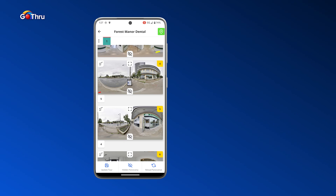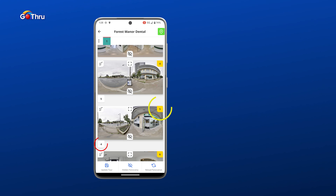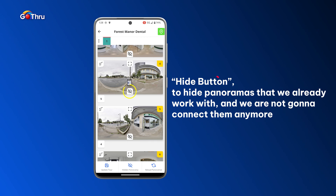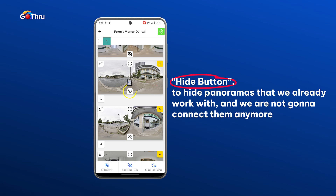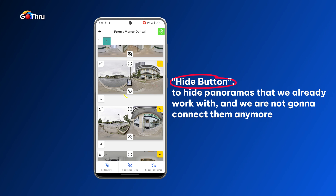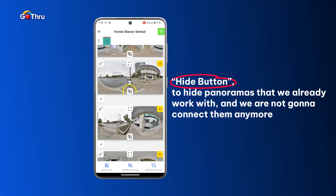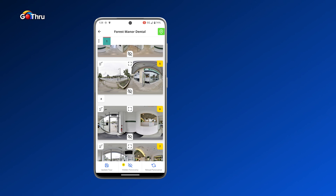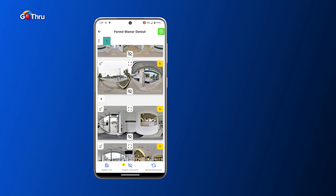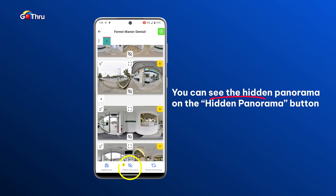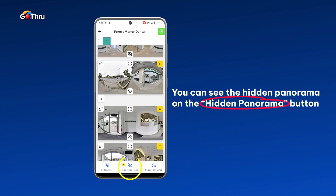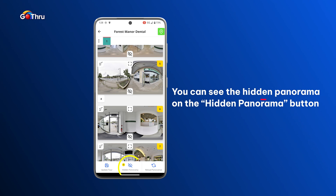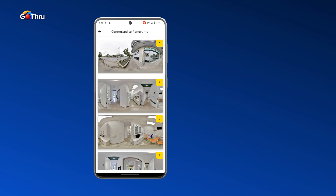You'll notice that panel four and panel five now each show a number below them — four is connected with five, and five with four. There's also an extra button with an eye that's crossed out. That button hides panoramas we've already worked with and don't need to connect anymore. We click the Hide button on panel four, which removes it from our working area. At the bottom there's a Hidden Panoramas section where already-connected panoramas are stored, so we can always go back to them.